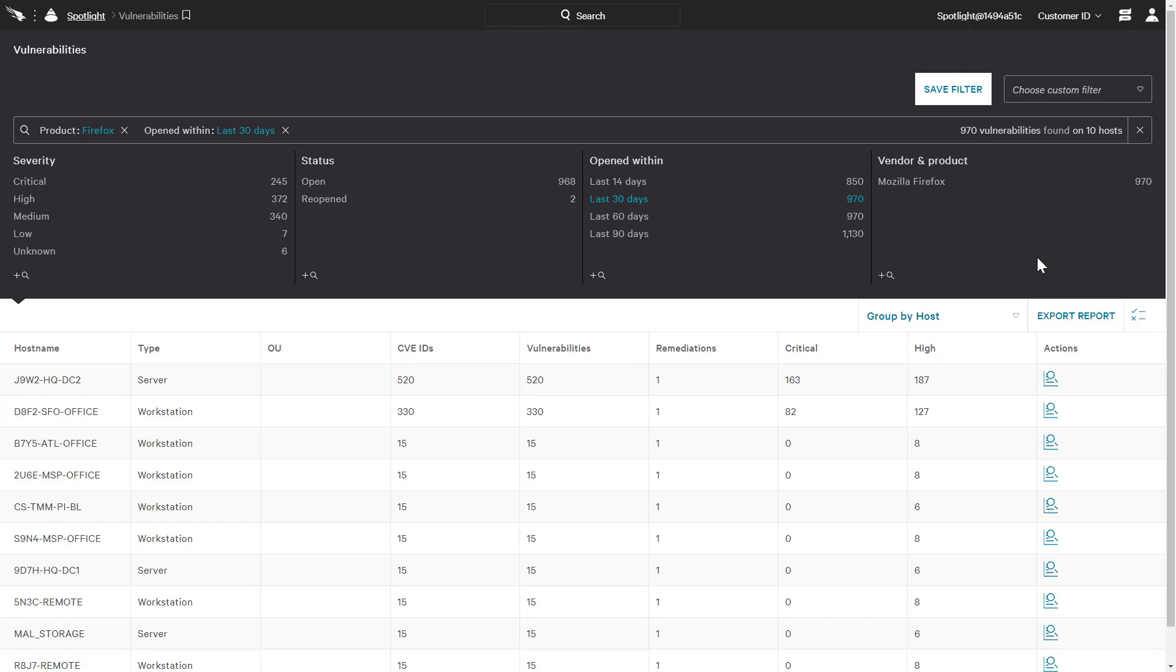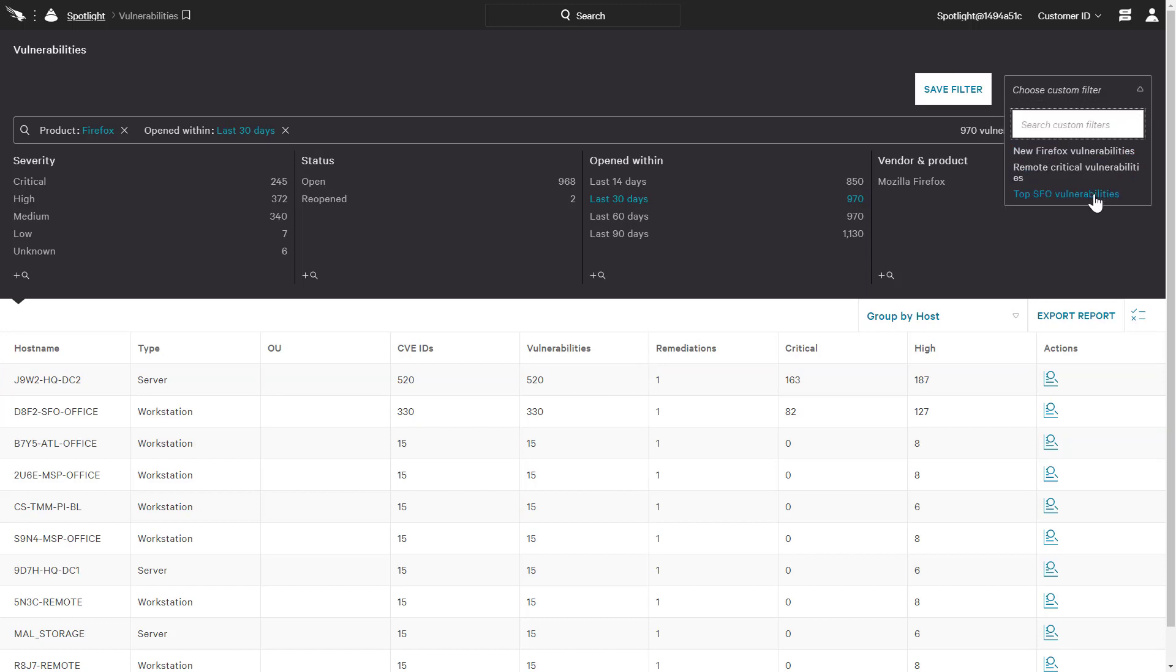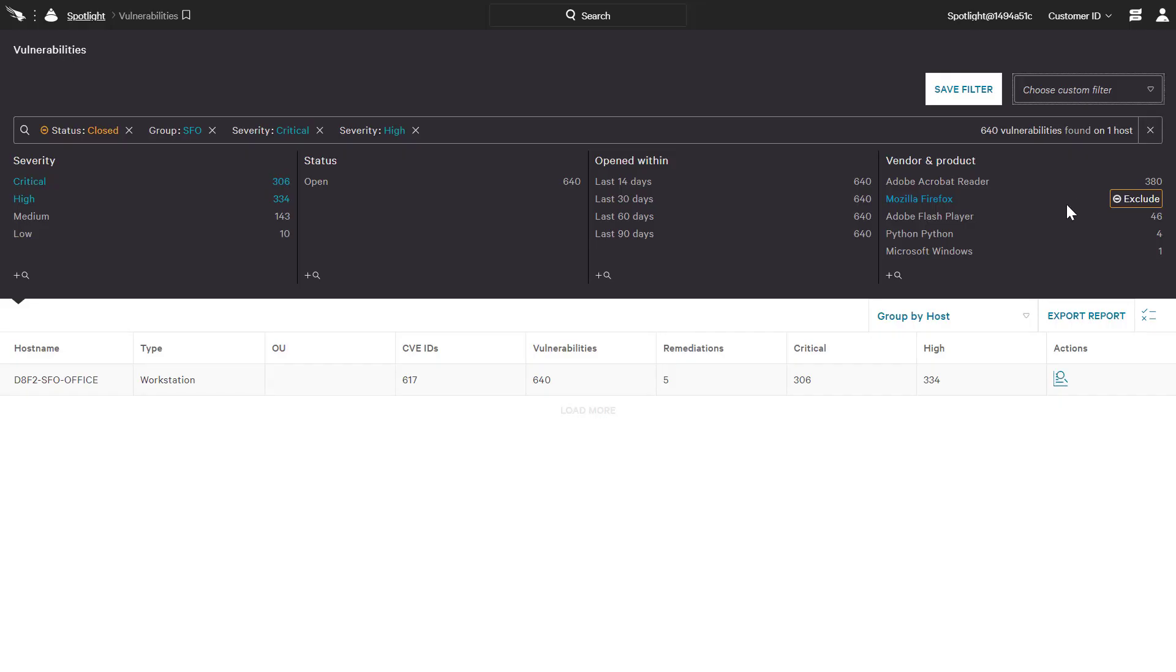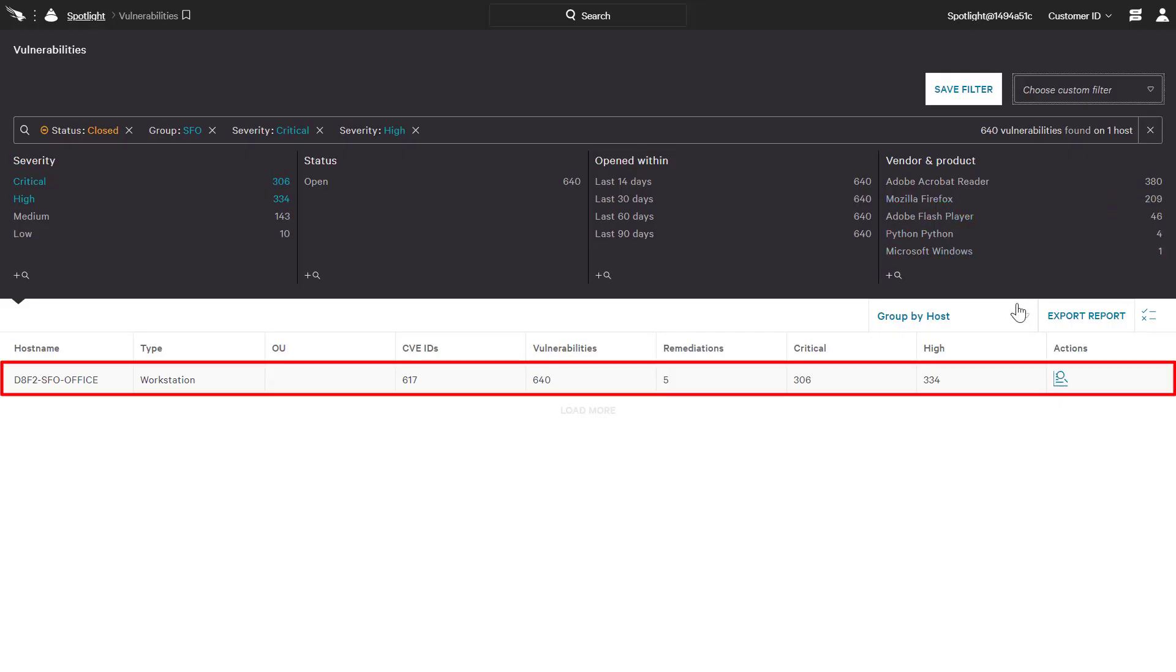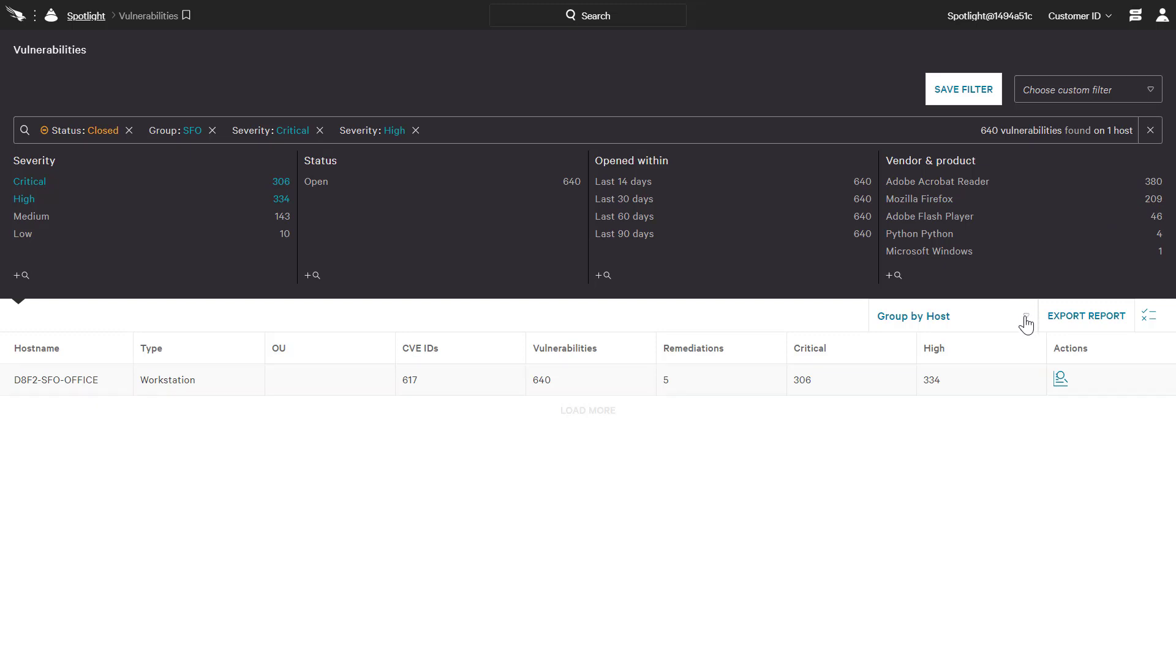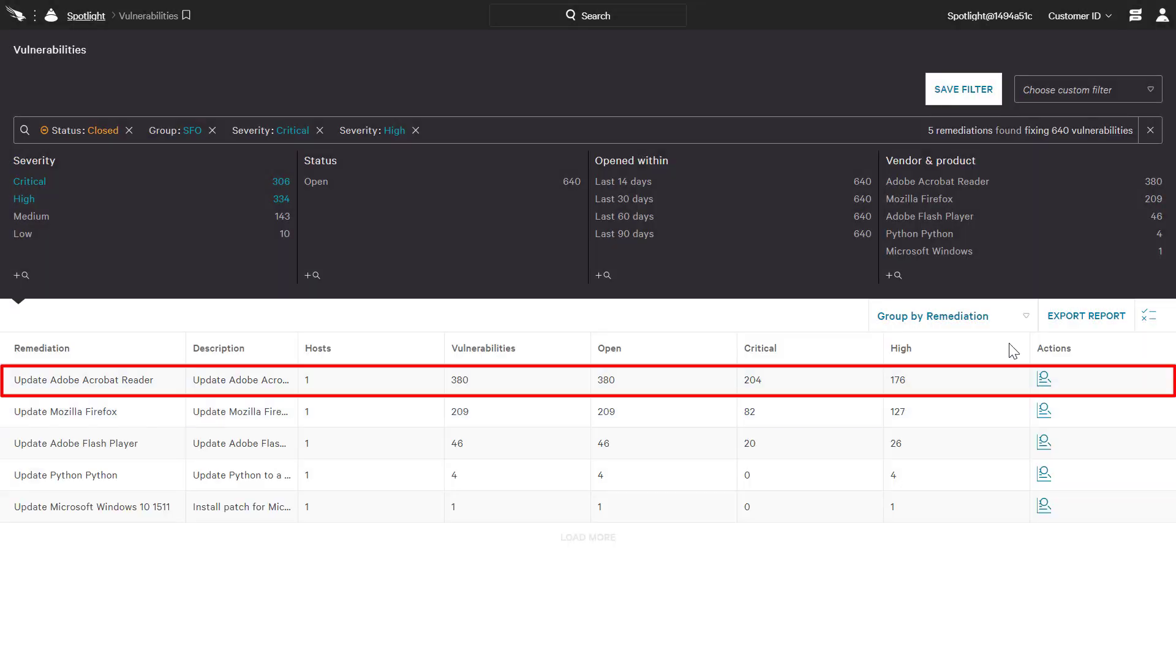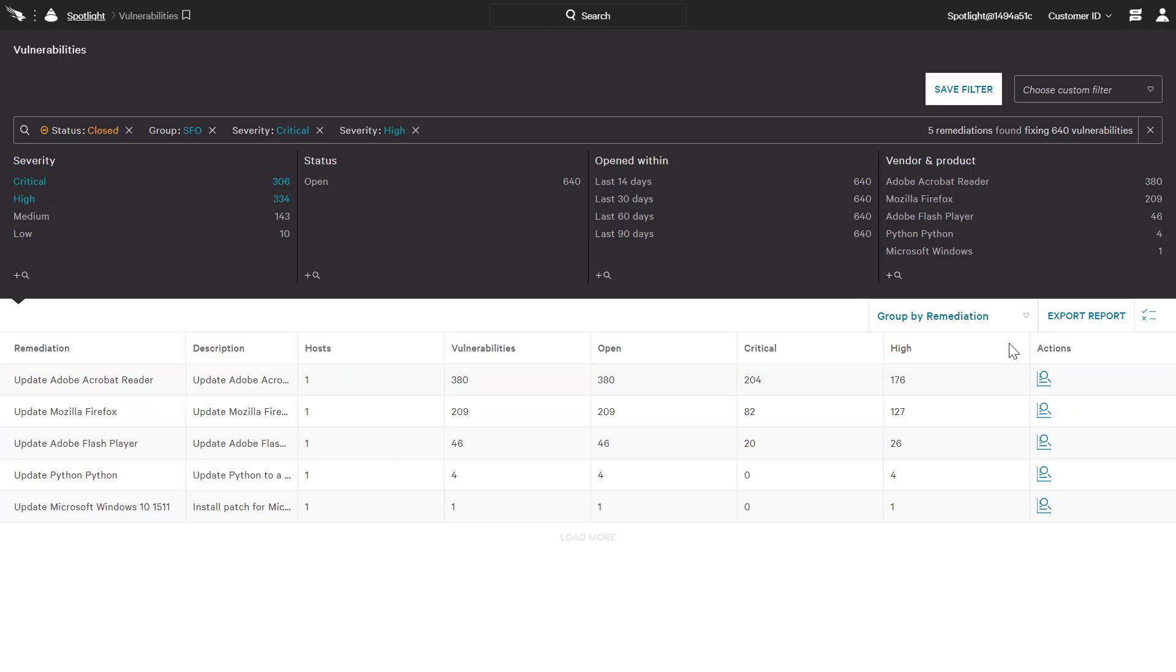The final example is a saved filter designed to show us hosts in the San Francisco office with a high or critical severity vulnerability. With 640 vulnerabilities found on a single host, we want to see how we can quickly resolve the situation. The group by remediation option reveals that deploying the Adobe Acrobat update to this system will address the majority of the high severity open vulnerabilities being reported for the San Francisco office.